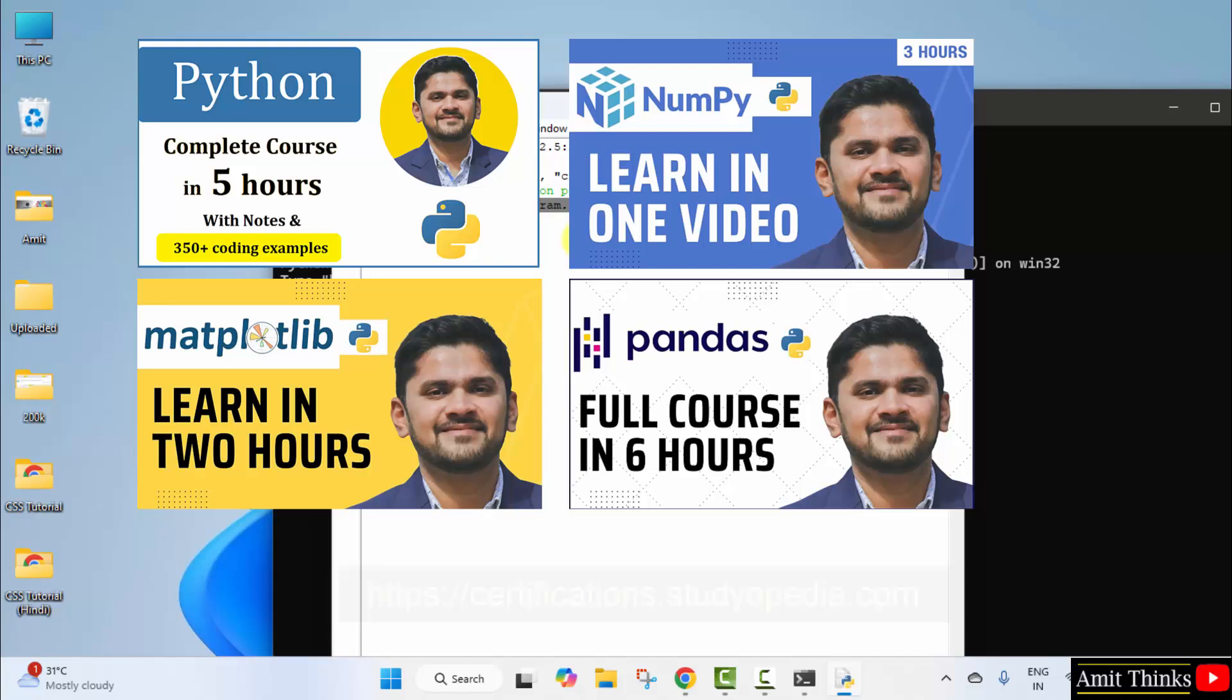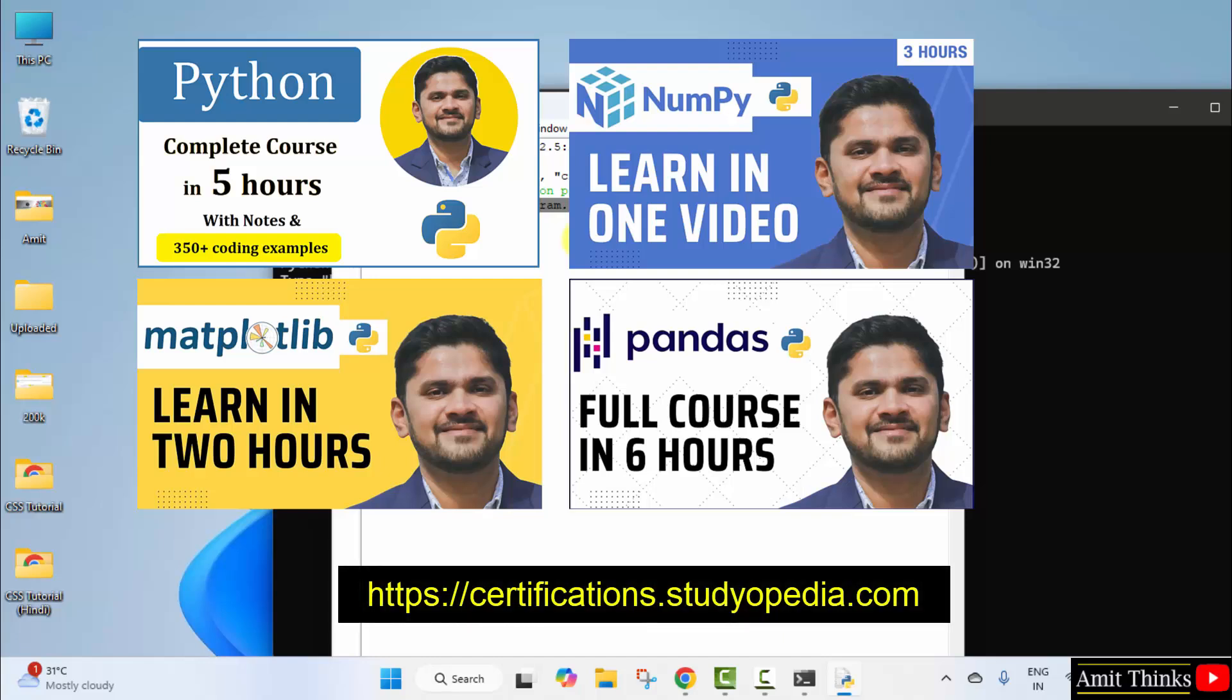Also, if you want a certificate of completion, you can refer to our new venture: certifications.studiopedia.com. You will get certifications after completing the course, which is a verified certificate with a QR code. You can upload those certificates on LinkedIn to make your profile and resume stronger. Thank you for watching the video.